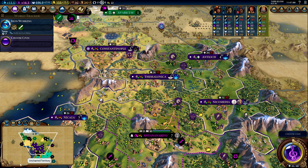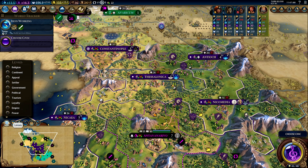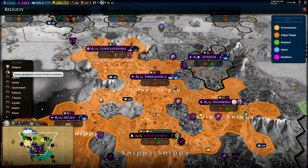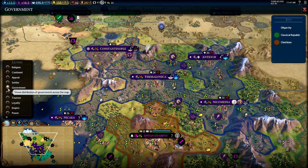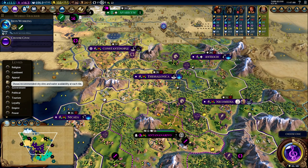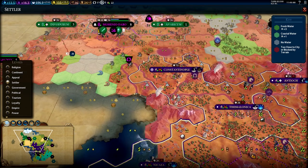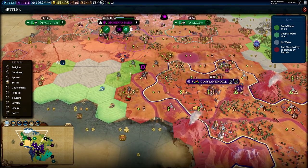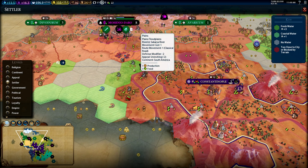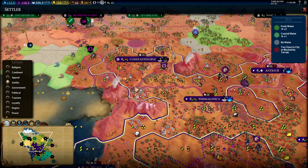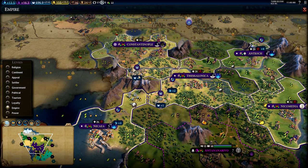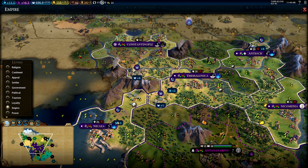Down here in the bottom left we have map-related options. These are the lenses, which give you information about various things in the game. For beginners, two are helpful: the settler lens, which shows where you can found cities and the status of coastal or non-coastal water — useful for future videos on settling cities. The other helpful one is the empire lens, which shows your city borders and the adjacency bonuses on the districts you've placed.